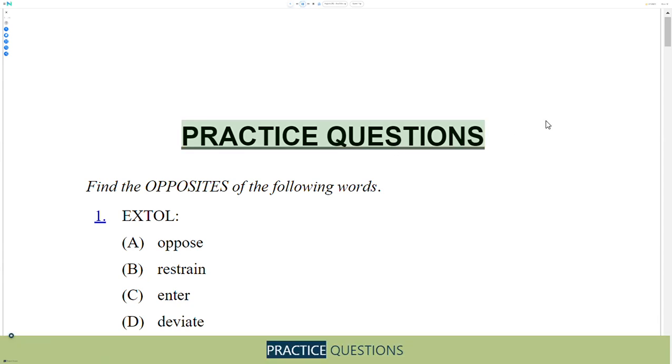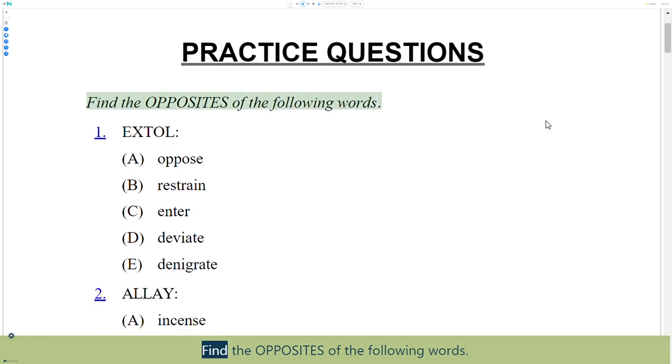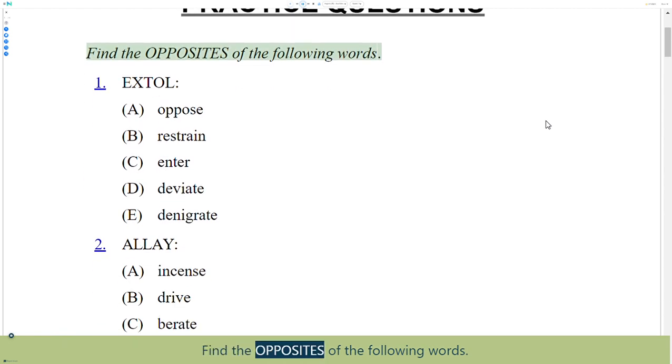Practice Questions. Find the opposites of the following words.